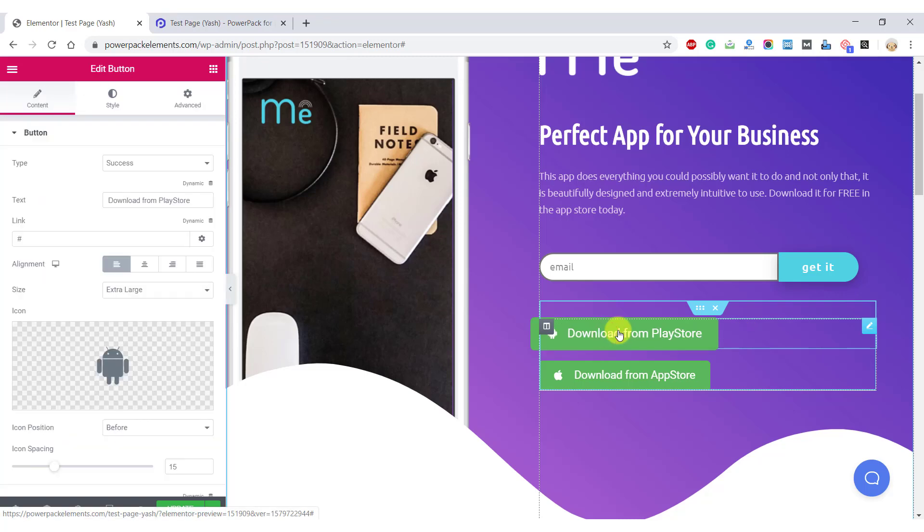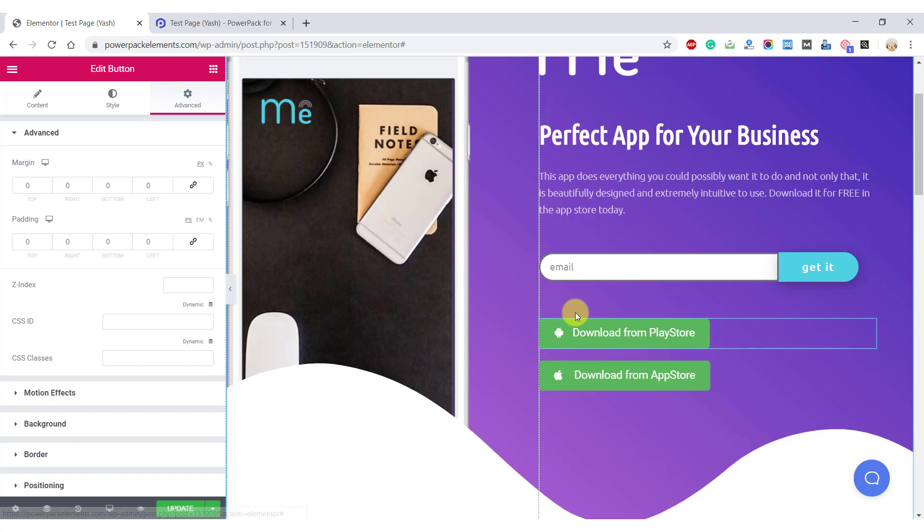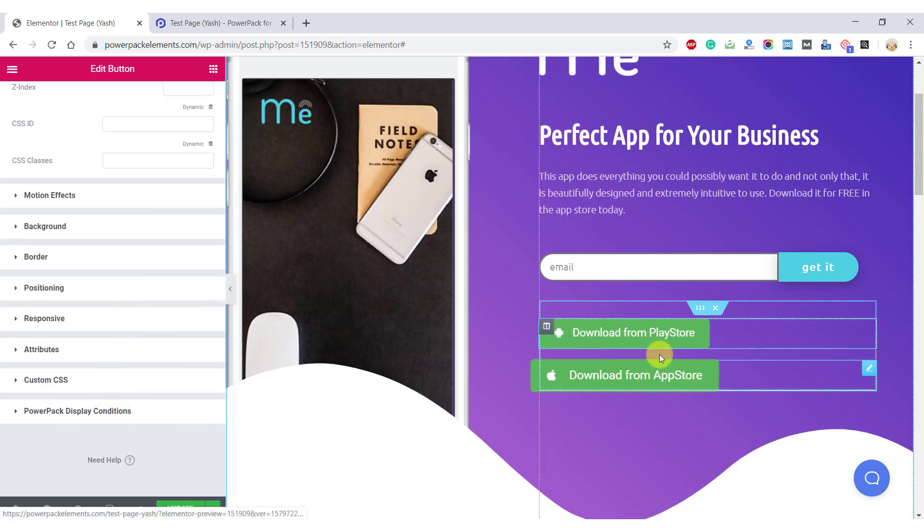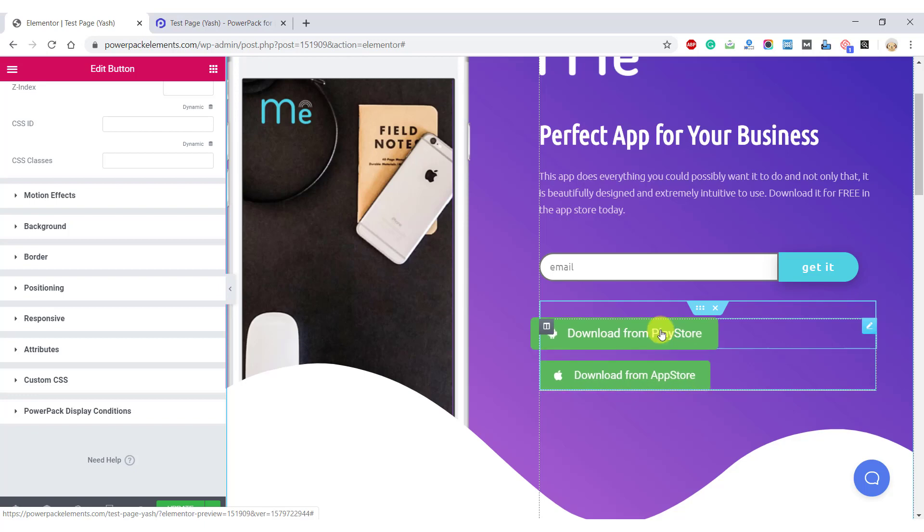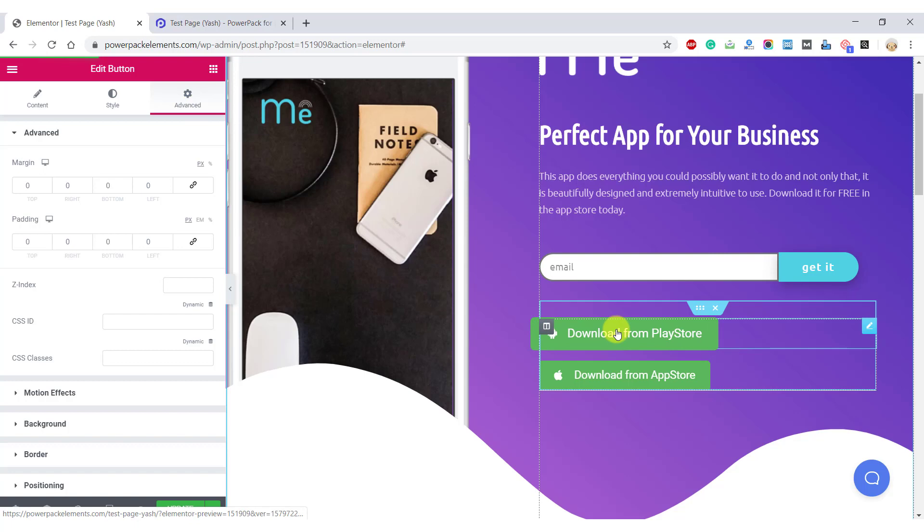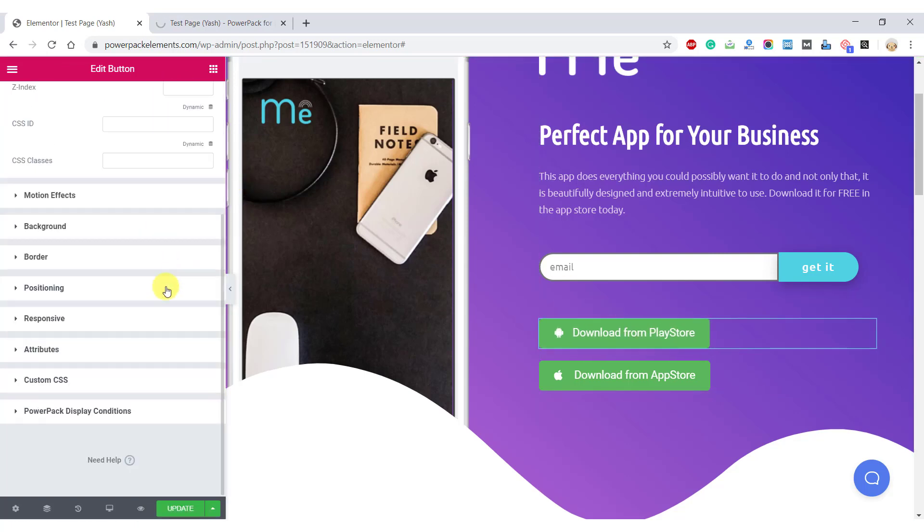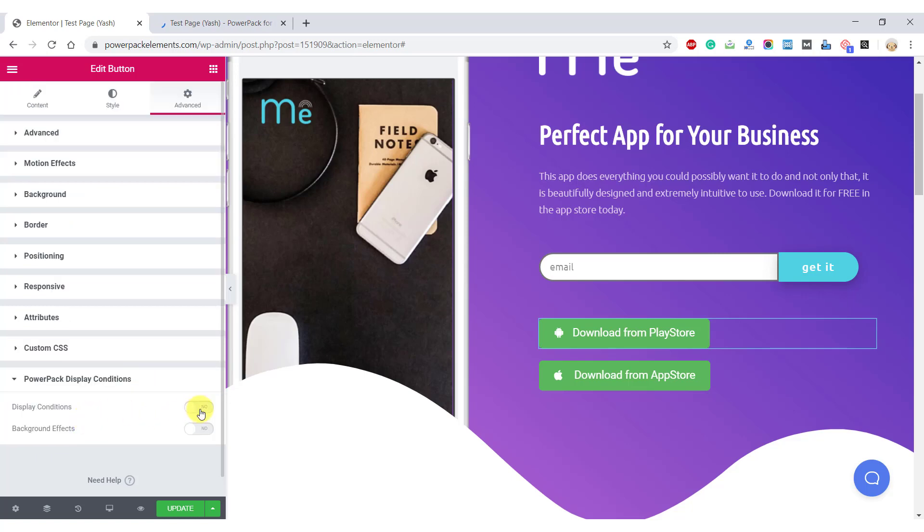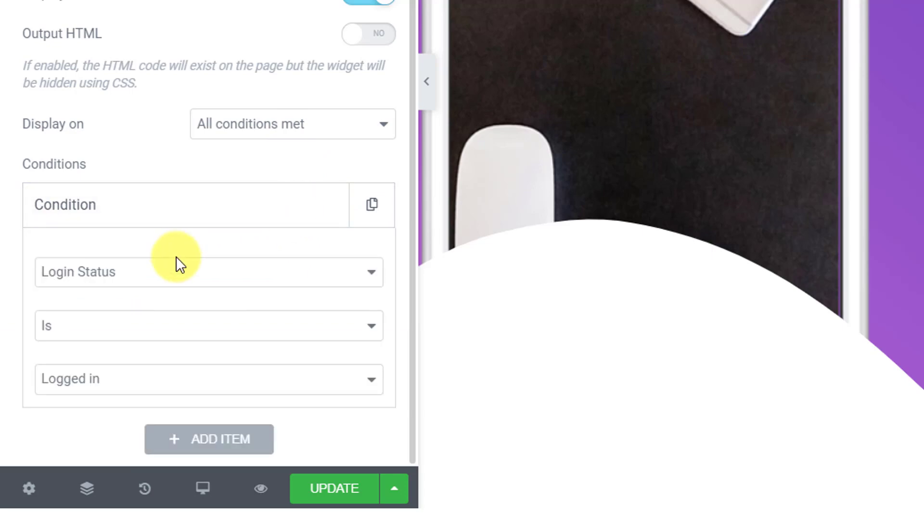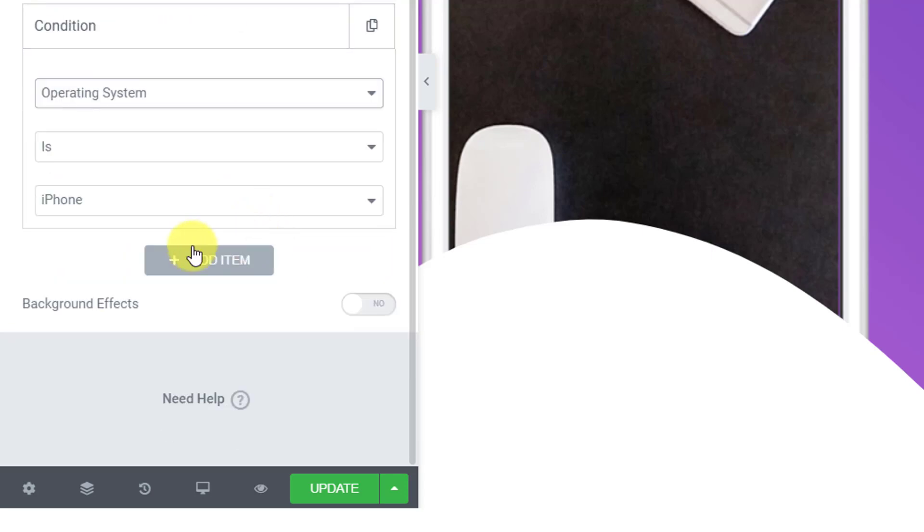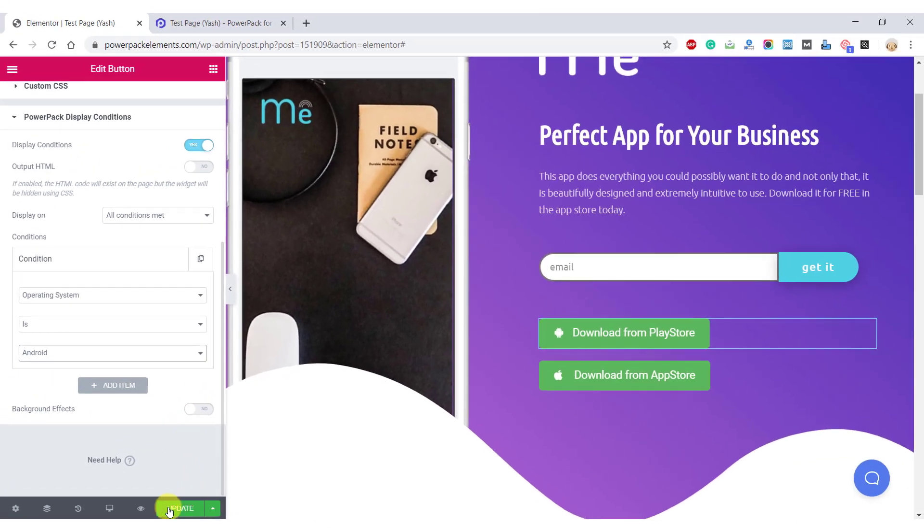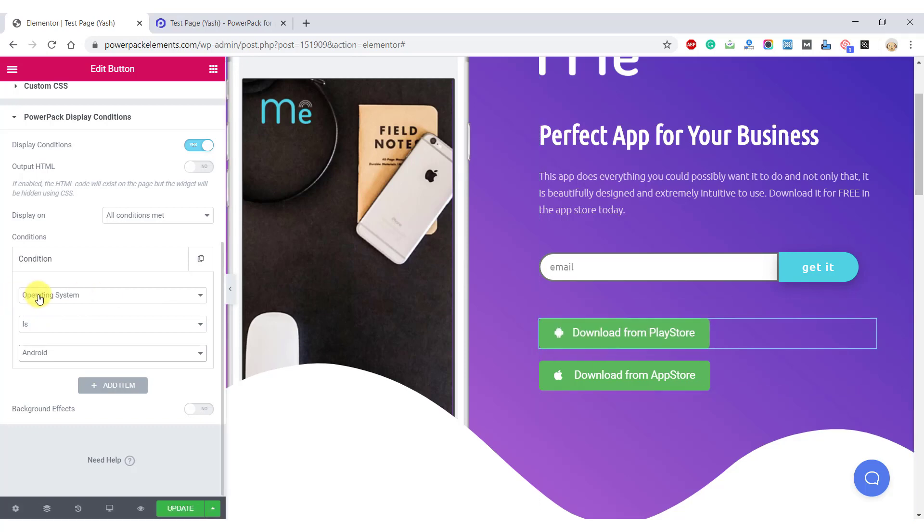What we can do here is make two different buttons, one for the Play Store and one for the App Store, and make the Play Store button only appear for Android devices and App Store button appear only for Mac and iOS devices. Click on one button which is, let's say, download from Play Store. Go to the Advanced Settings and click on PowerPack Display Conditions. Now enable the display conditions and set the parameters as operating system and set the value as Android. This will make the button appear only if the operating system is Android.